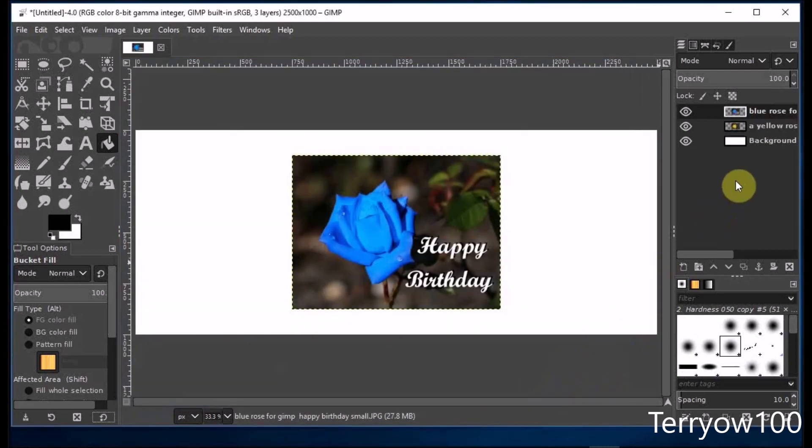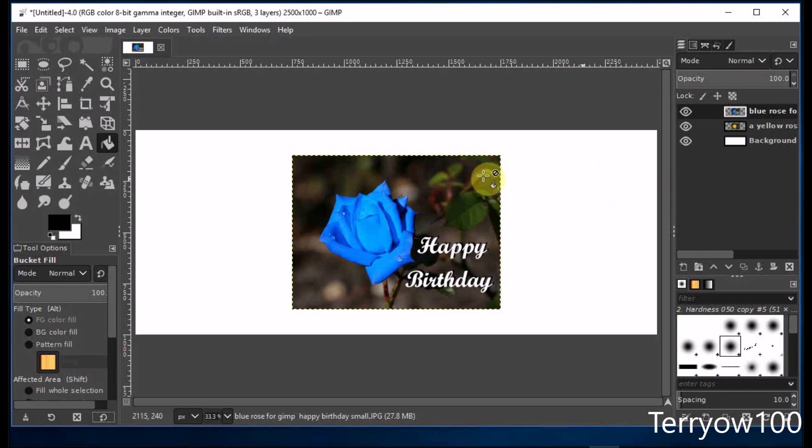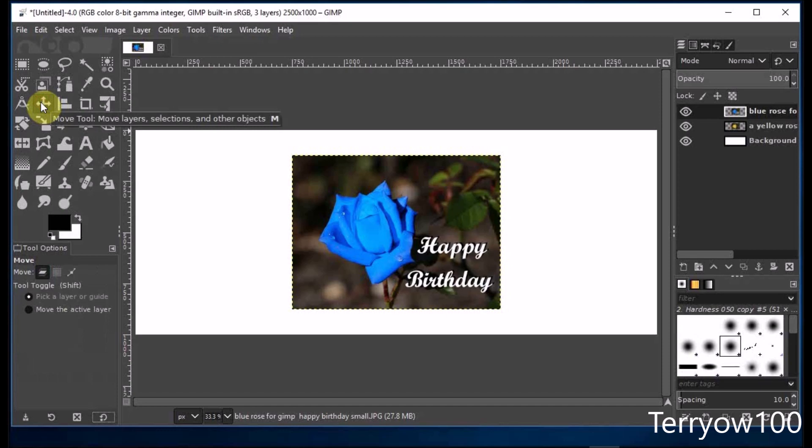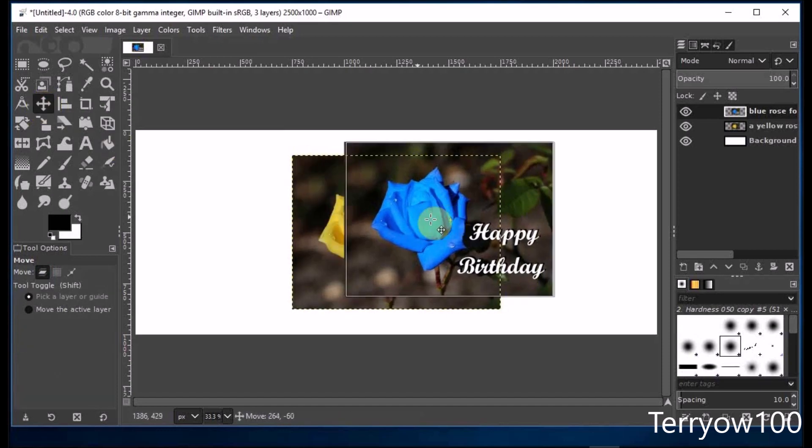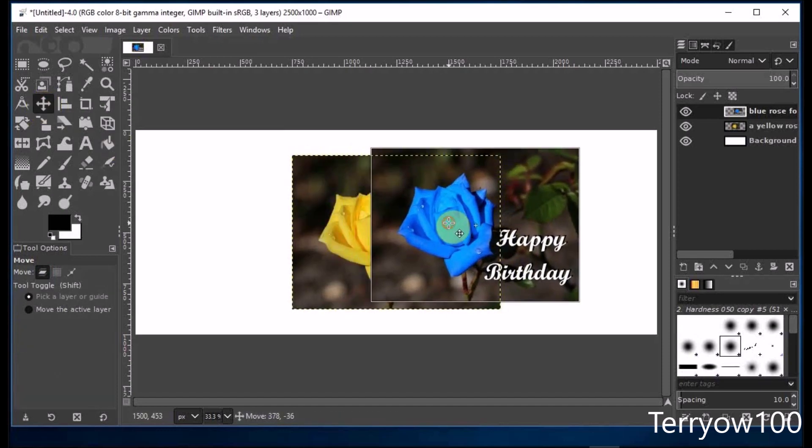And you'll see in my layers panel that both of those photos have opened as separate layers within this project. Now I go to the move tool in the toolbox and click on it, and I move those photos to where I'd like them to be.